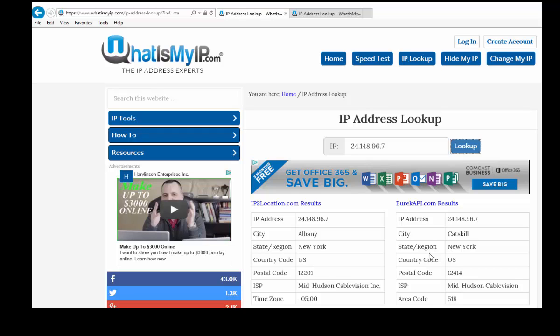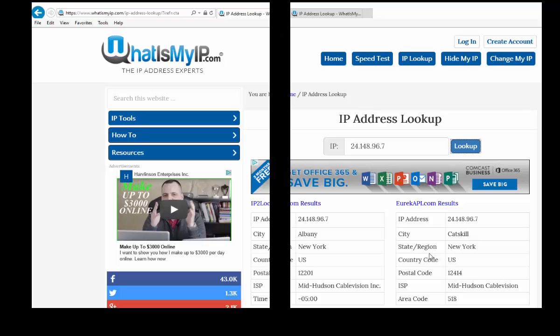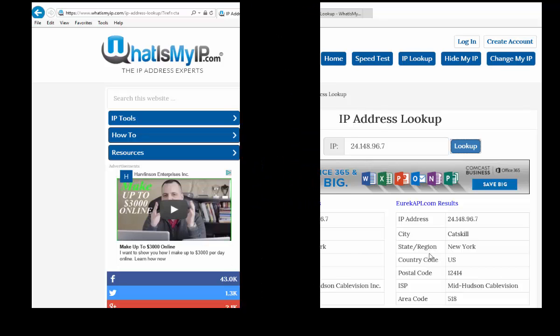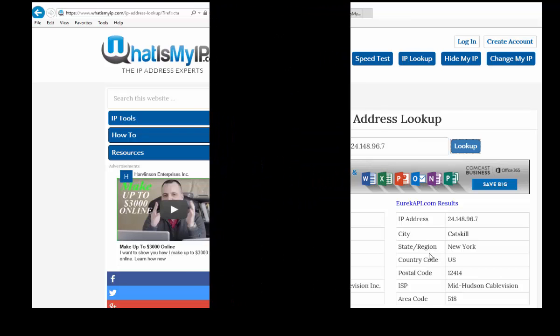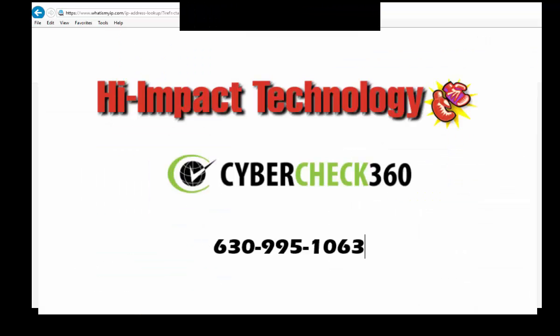So given this information, I would say this did not come from American Express address, did not come from American Express email server, did not come from the proper location for that, and therefore this is not a legit email.